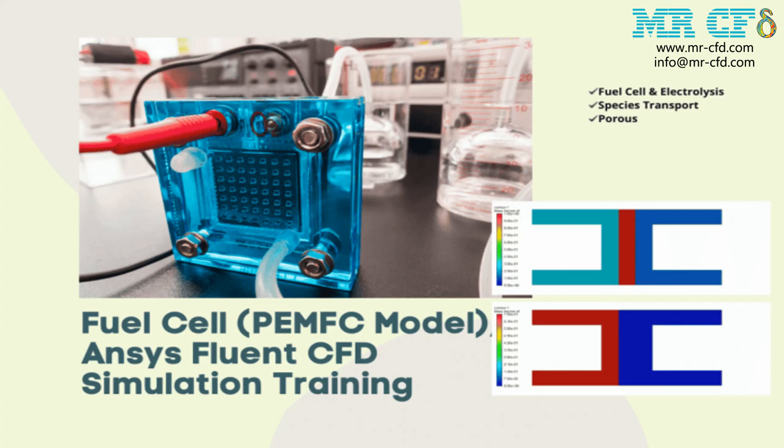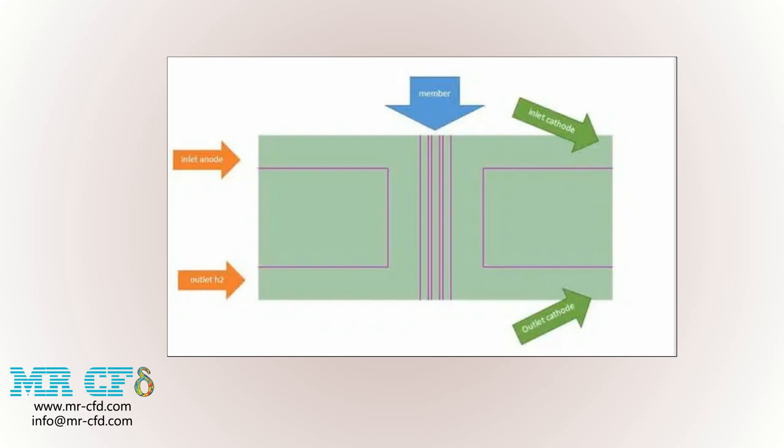In this project, a fuel cell is simulated from the PEMFC model. The two-dimensional geometry has been produced with SpaceClaim software. The length of the calculation domain is 220 mm, its width is 100 mm, and its height is 40 mm.